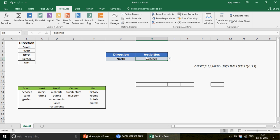Next time if your interviewer asks how many ways you can create dynamic drop-downs, you can tell them you can use both the INDIRECT and the OFFSET function. That's it for now — we'll talk about something more exciting in the coming videos. If you haven't subscribed to the channel, please subscribe. Thank you so much for watching.